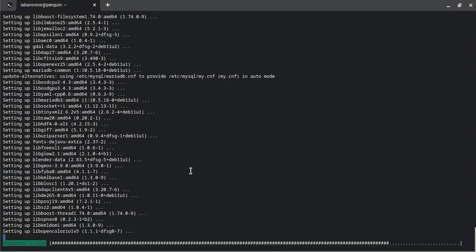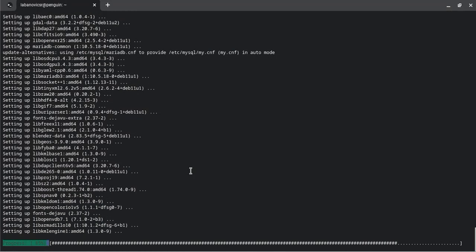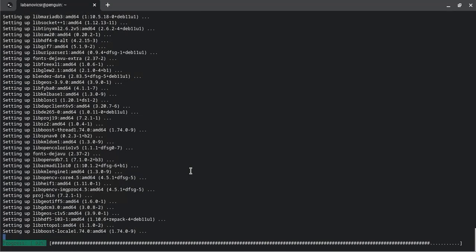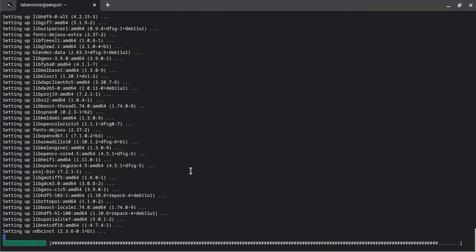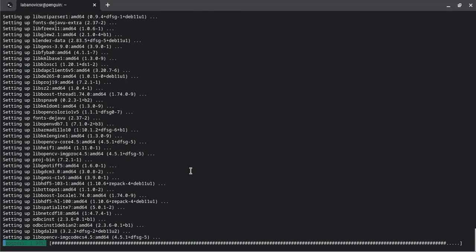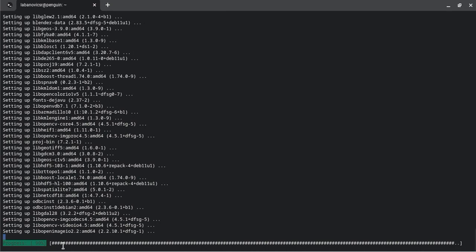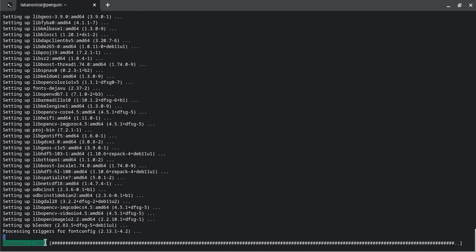But anyway, as you can see, it's nearly done - 98, 99, 100.